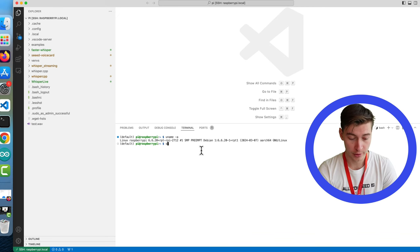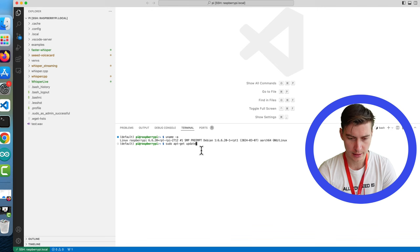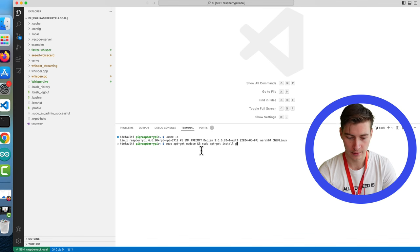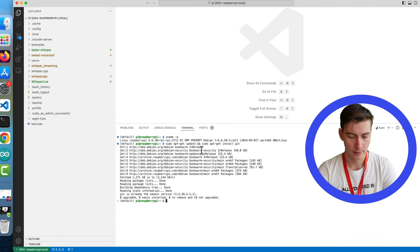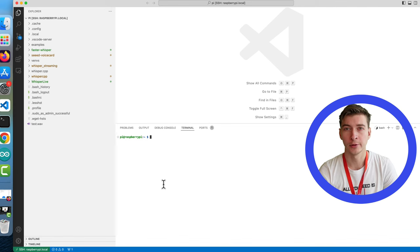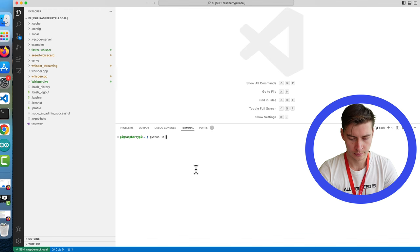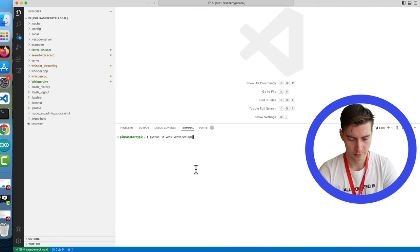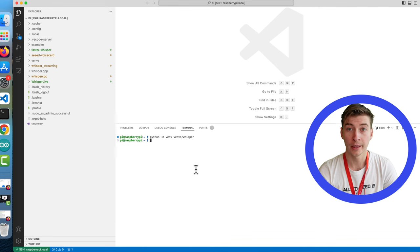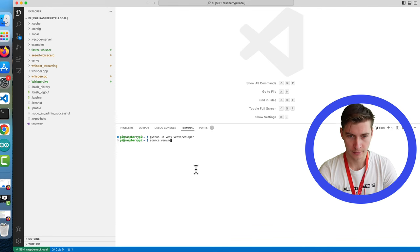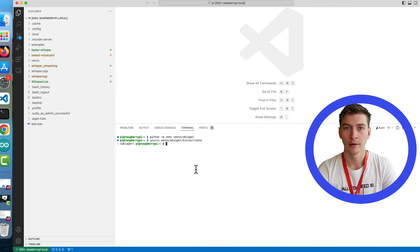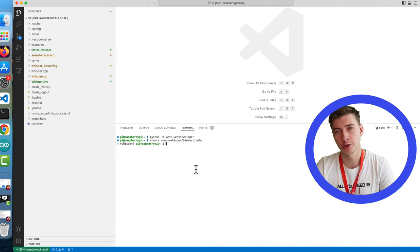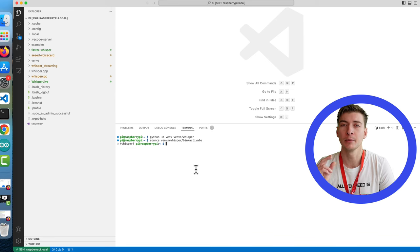On that image first we need to do sudo apt-get update and sudo apt-get install git. Second thing you'll need to do is to create a virtual environment for python. Okay and then activate this virtual environment. Great we are in.